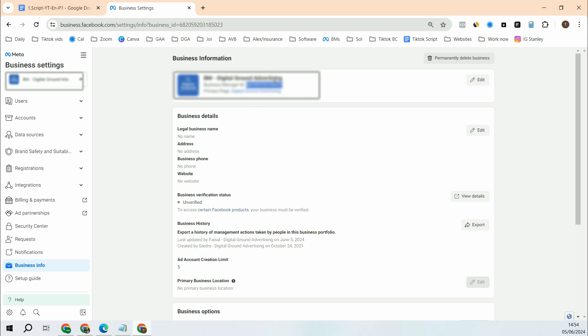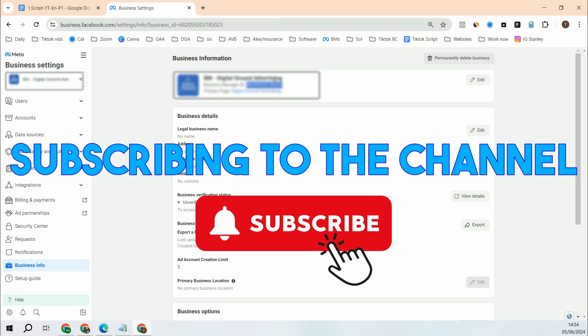So that's it for the video. If you have liked this video, feel free to give it a thumbs up. If you'd like to see similar content on Meta and Instagram ad campaigns, consider subscribing to the channel.